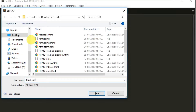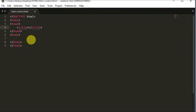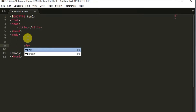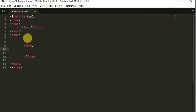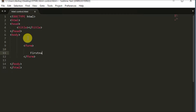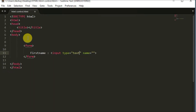I've saved the file as 'single-control.html'. Let's write the code. We'll come into the body section and start creating a form using the form tag. Inside the form, first I'll show you the text box. To take input from the user, always remember we use the input tag.